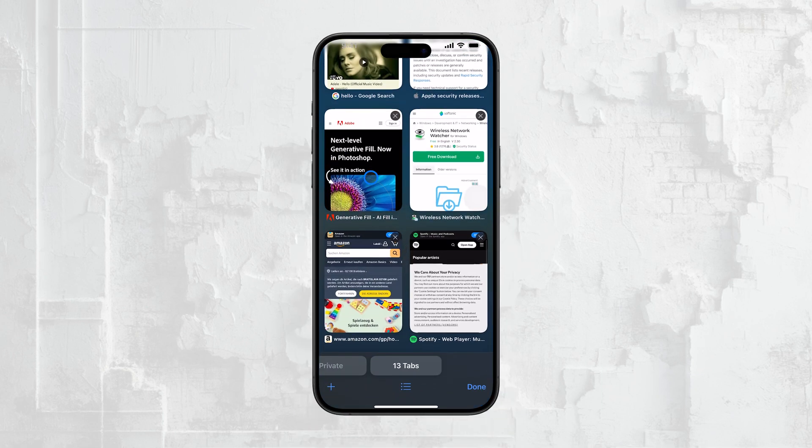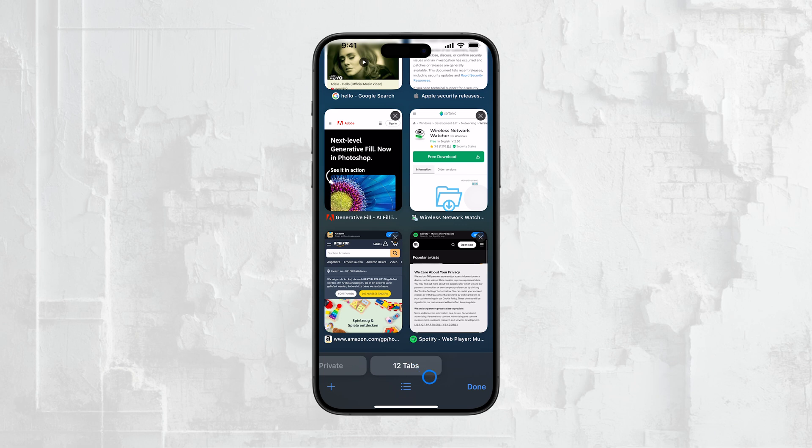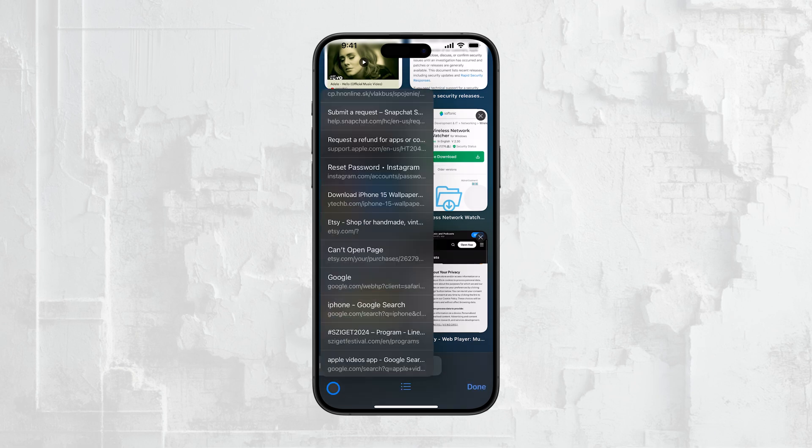Just go to Safari's tab view and look for the Recently Closed Tabs option. From there, you can quickly restore any tabs that you might have closed accidentally.